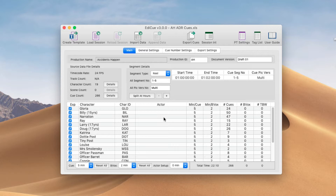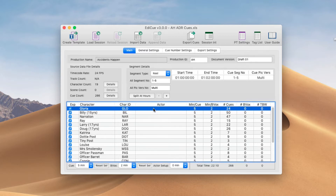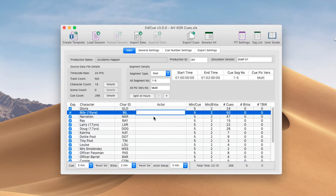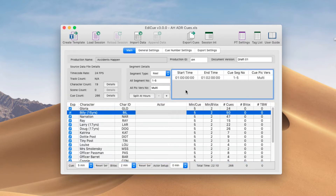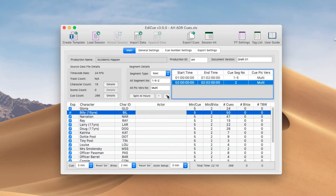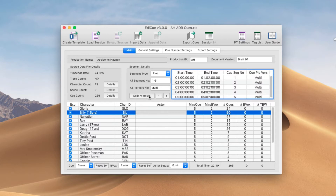A couple of other things to note on this window: because our data didn't have any actor names, you would have to set that up manually. And because the imported data didn't contain any segment information — and this contains five reels — we need to set that up. We can create these manually, or just click the Split at Hours button. EdiQ will automatically create a new segment on the hour for a duration of two minutes, and we can then update the picture version.